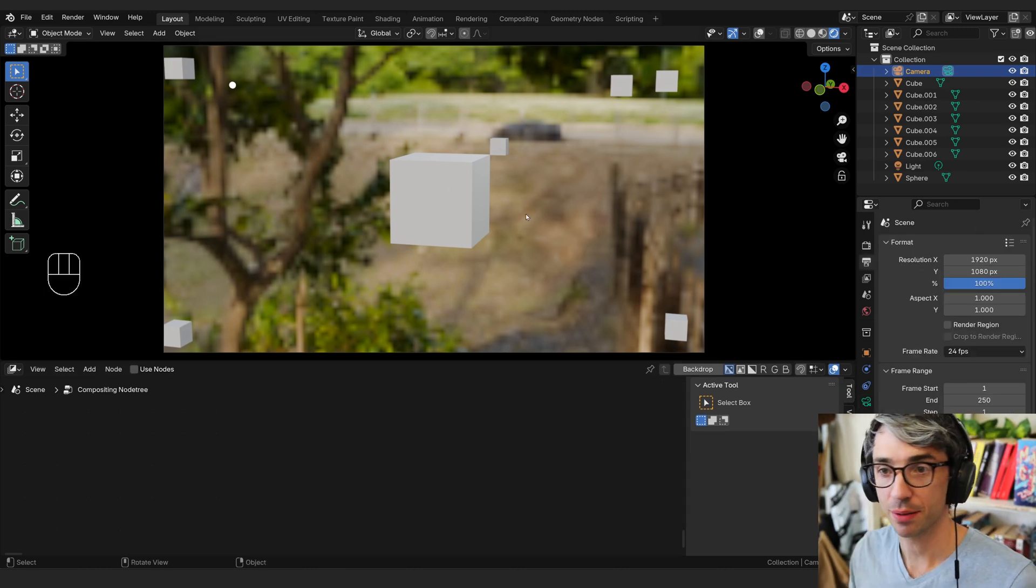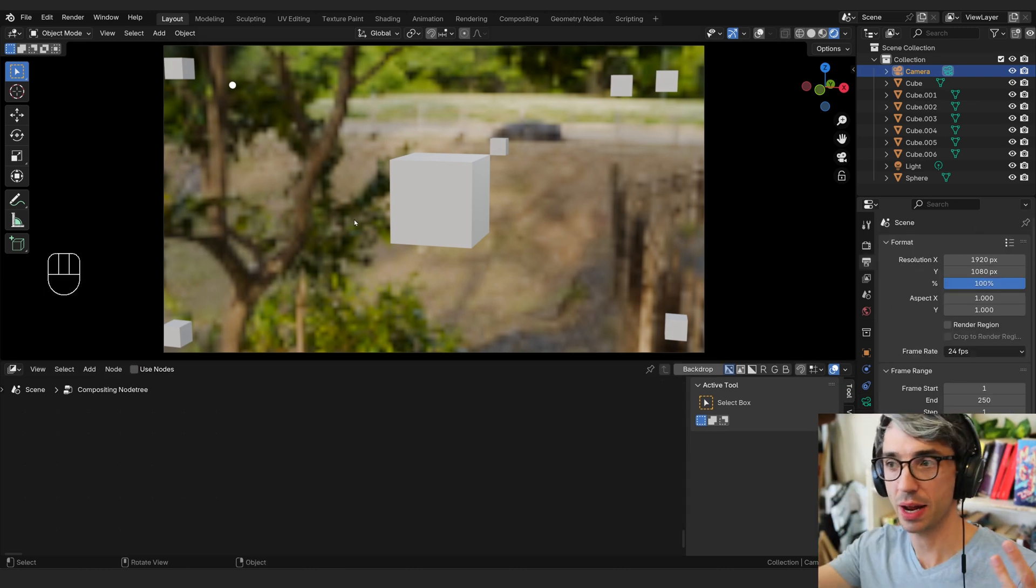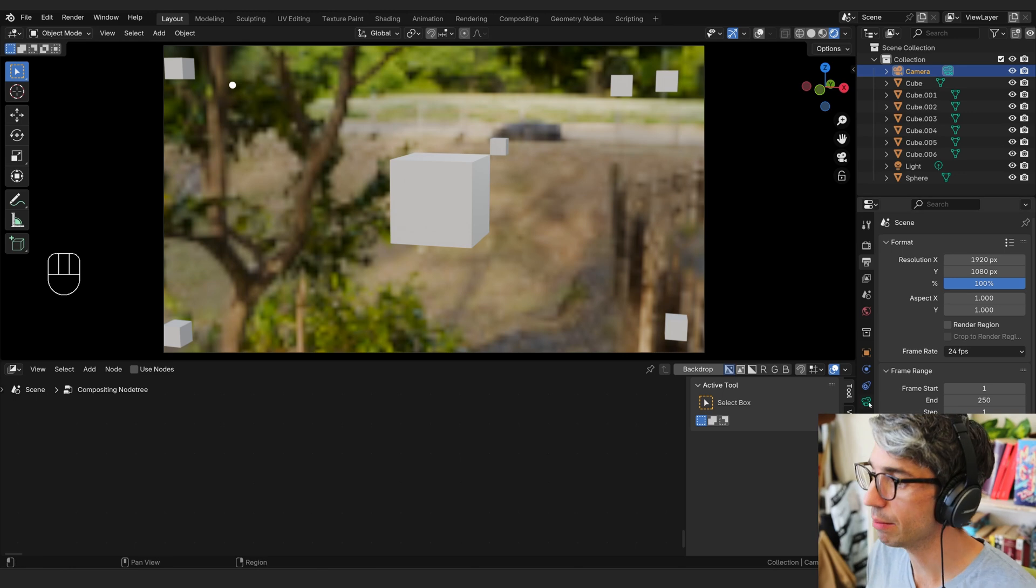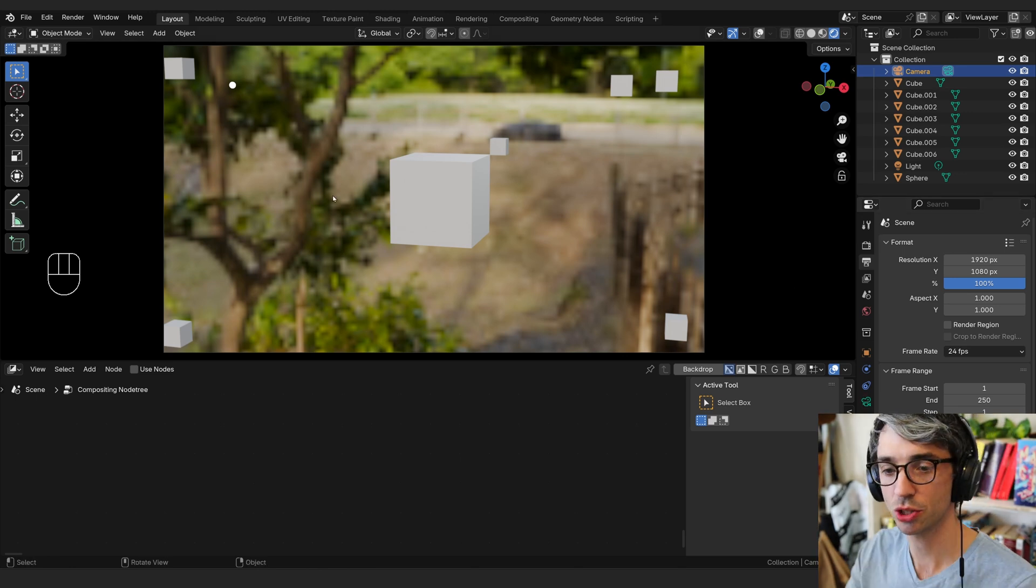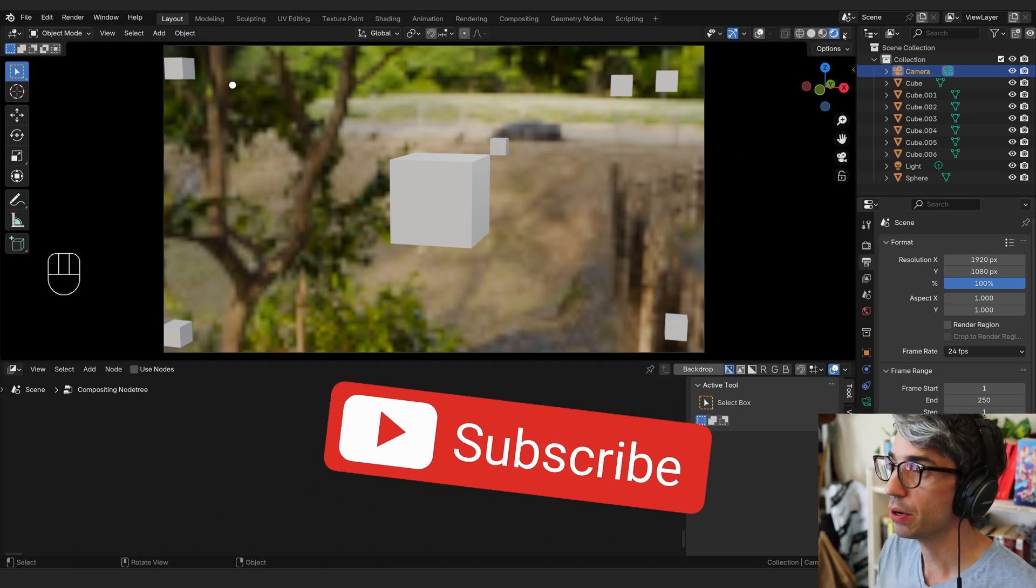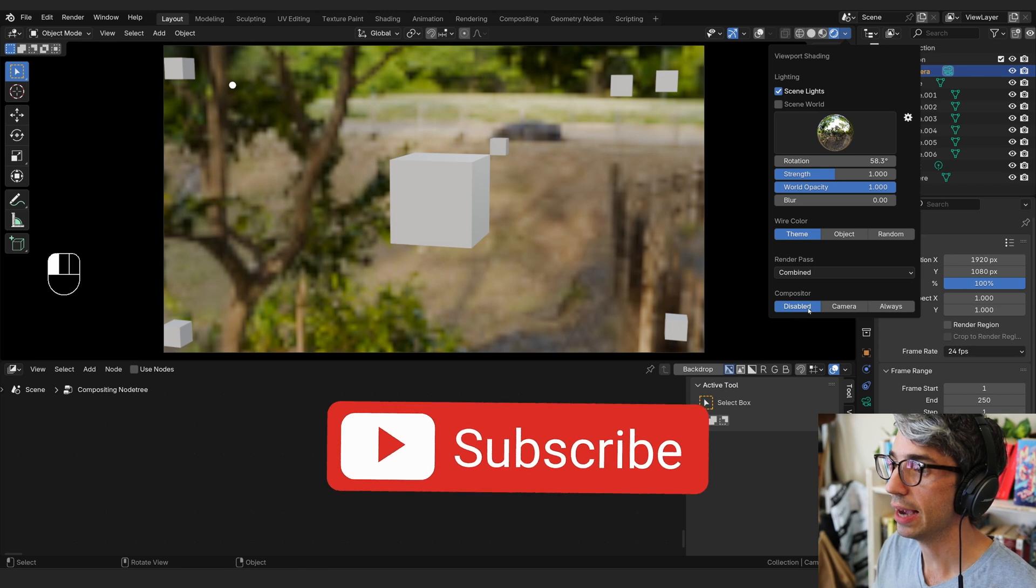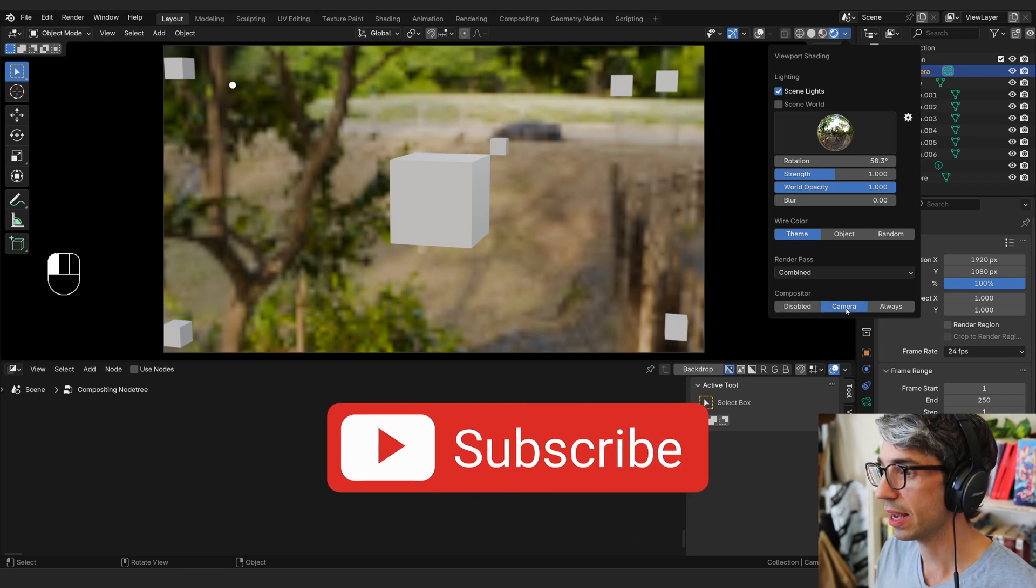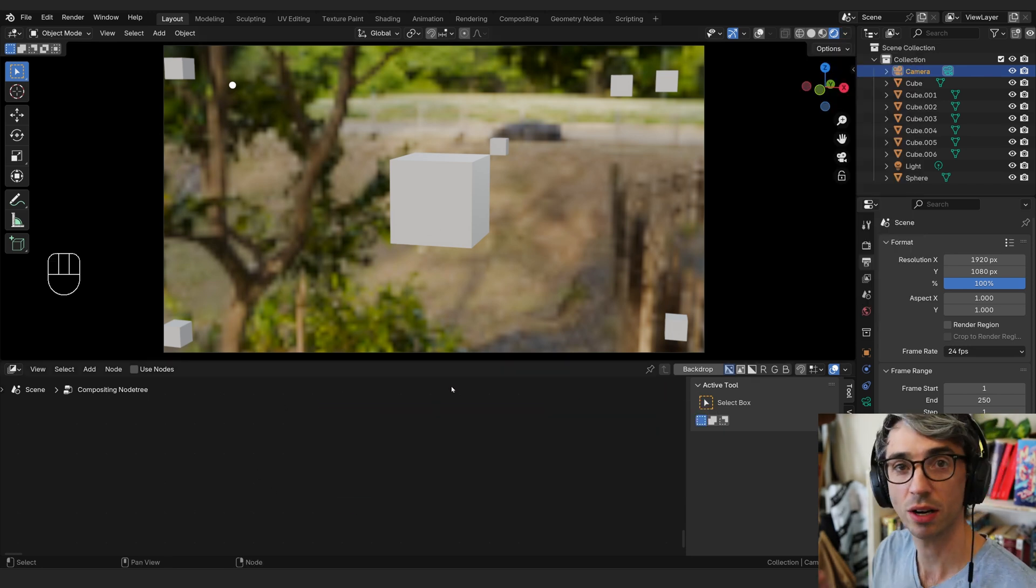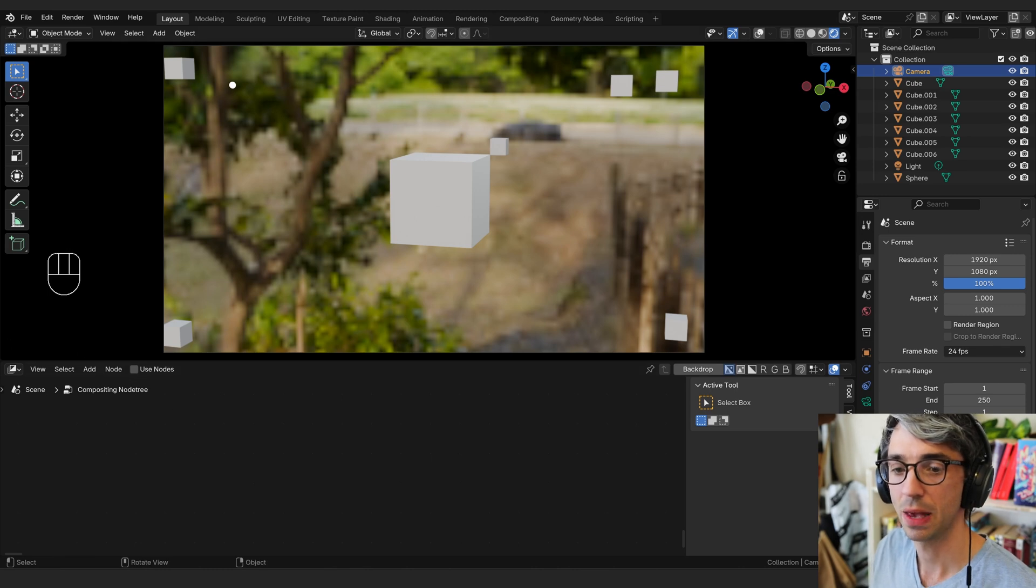I've got a shot here with some cubes spread out in 3D space and I'm looking through a camera. I'm going to show you how to set this up. When you're looking through your camera, you can activate the compositor. We can turn this on to camera and this will show us whatever's going on in our compositor in our viewport.